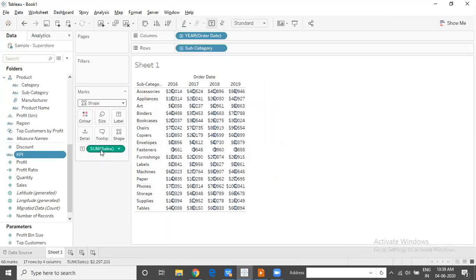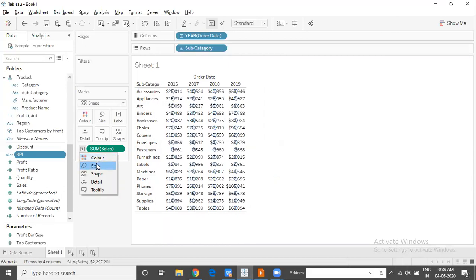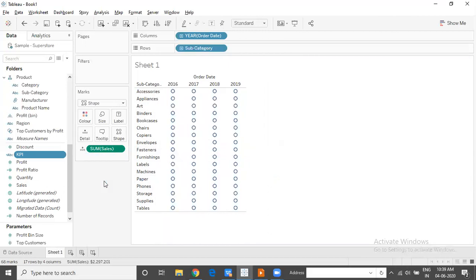The default shape that is used in Tableau is a hollow circle. We don't need the values there. Therefore, I will simply shift the sales information to the detail shelf.